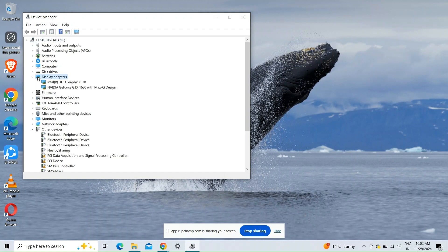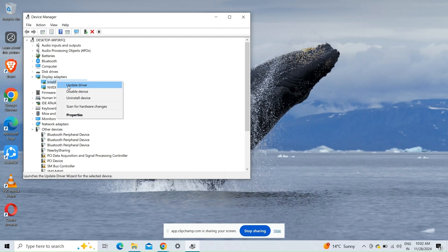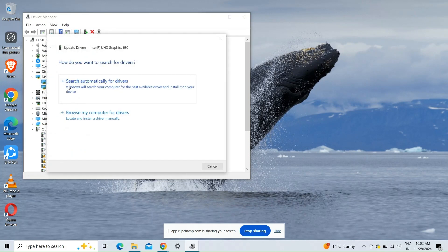Access the Device Manager, expand the Display Adapters, right-click on your GPU, and then select Update to update to the latest driver.